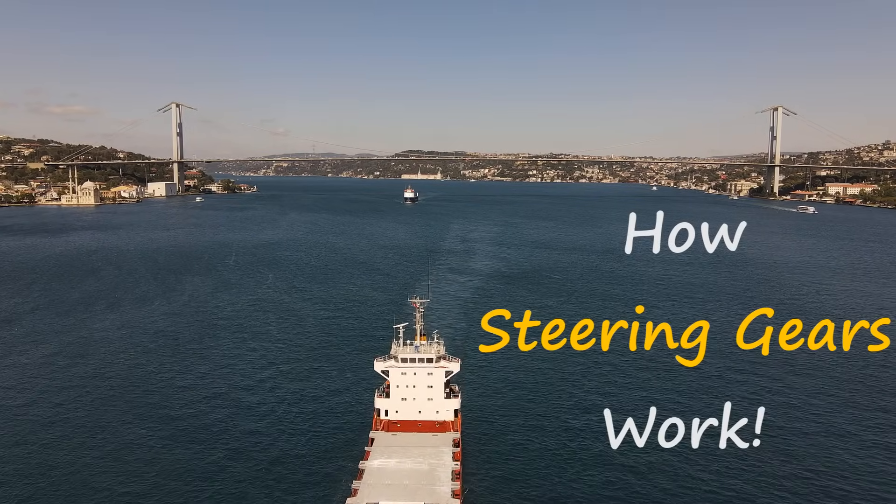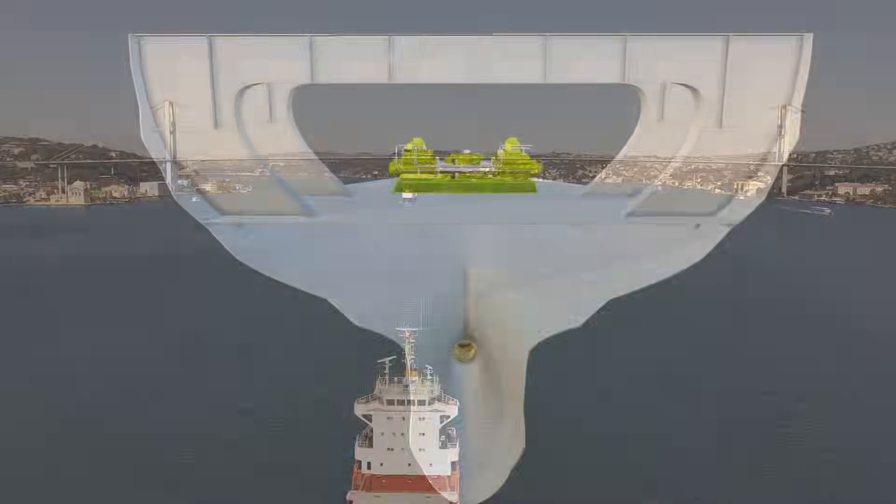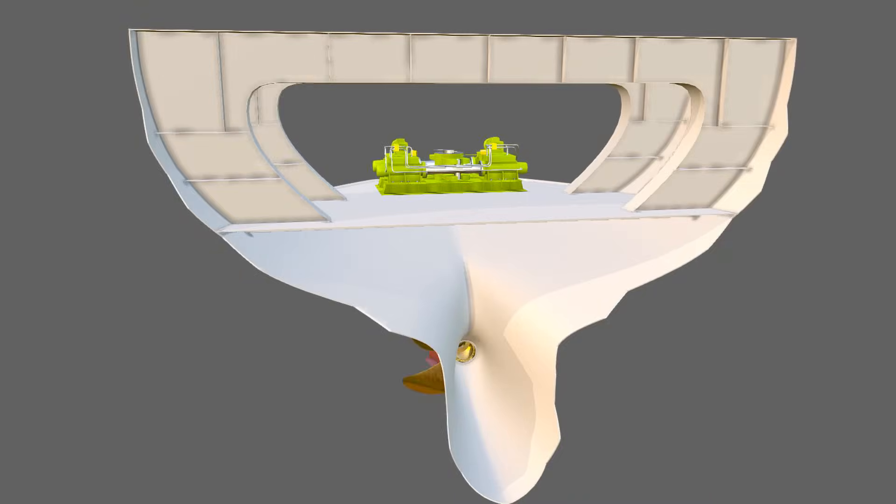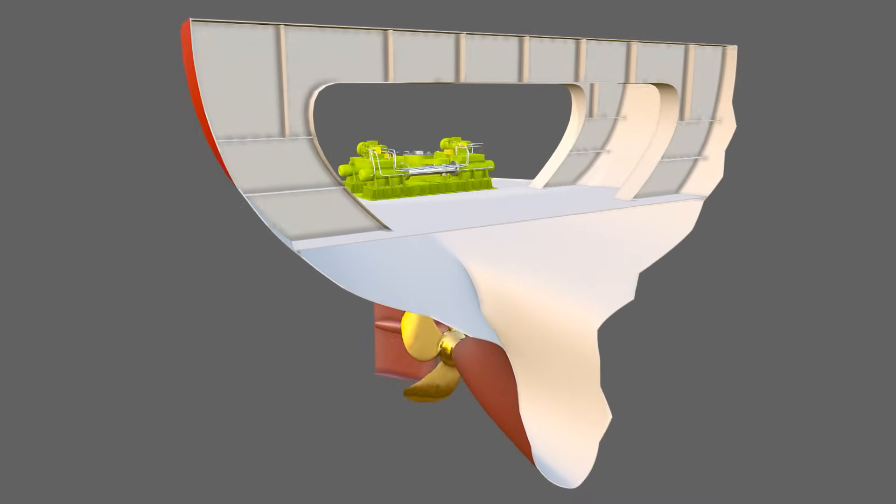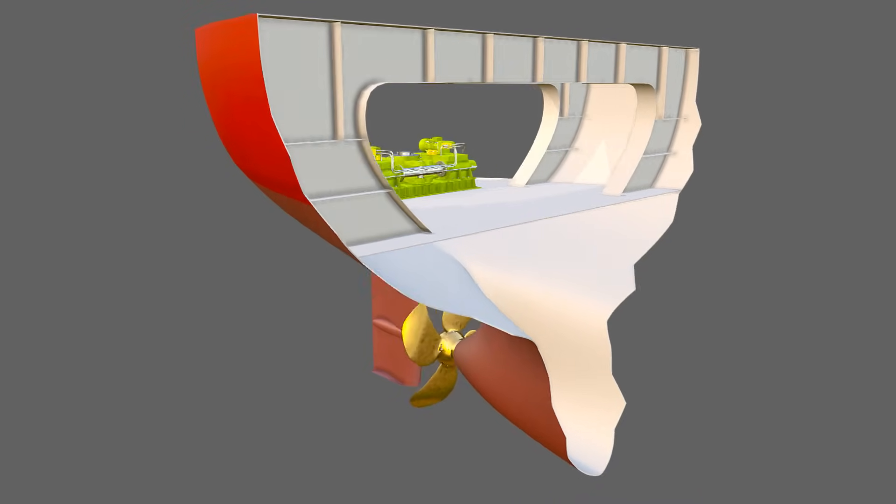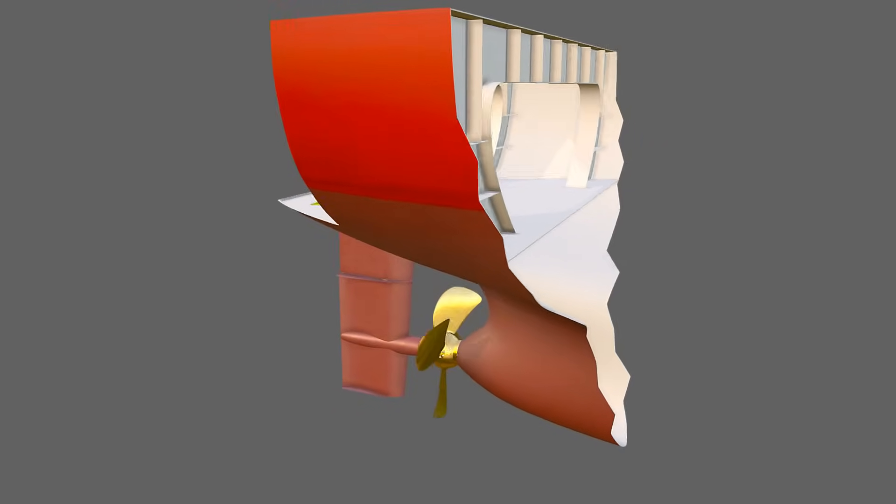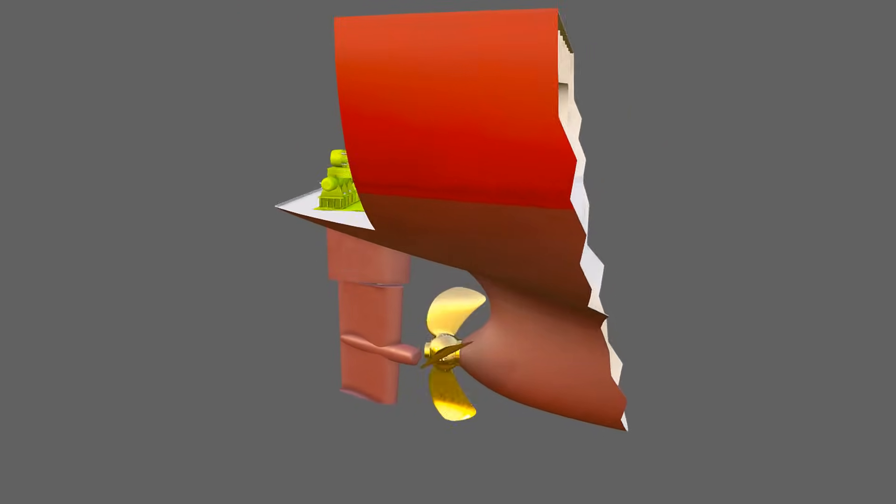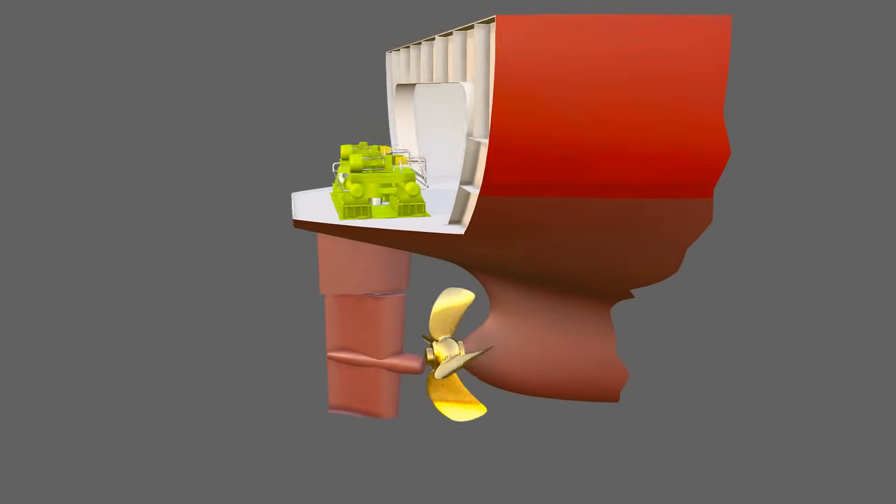The item that we're going to be focusing on in this video is called a steering gear. In order to understand how the steering gear works, we're going to need to briefly discuss the topic of hydraulics and take a look at some of the steering gears main components.